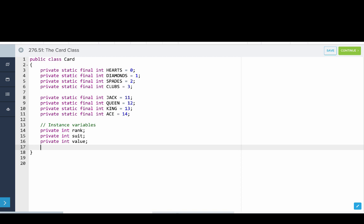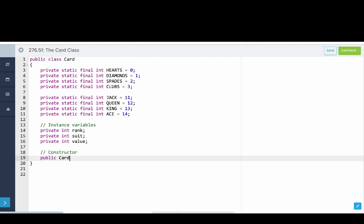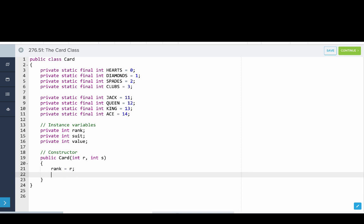The suit is one of hearts, diamonds, spades, and clubs — we're representing those all as ints to make it easy to use. Rank is whether it's a 2, 3, 4, jack, queen, king, or ace. The value is a little different: in blackjack, jack, queen, and king have the value of 10. So those are our instance variables. We'll write the constructor — public card with int r and int s — and set rank equal to r and suit equal to s. That's how you construct a card, like a 2 of spades.